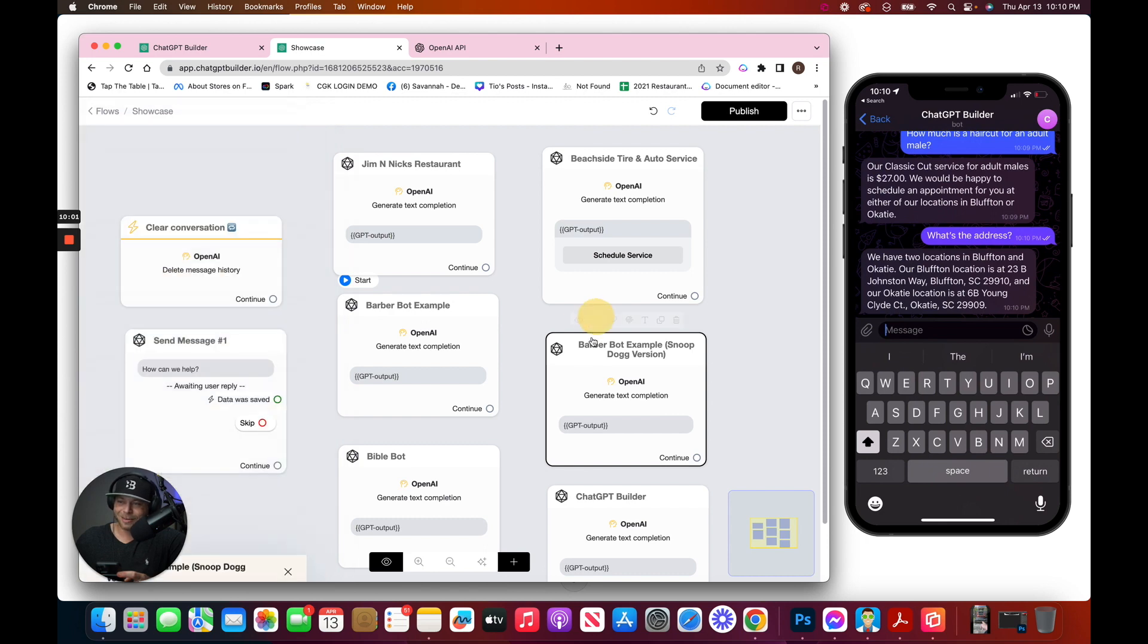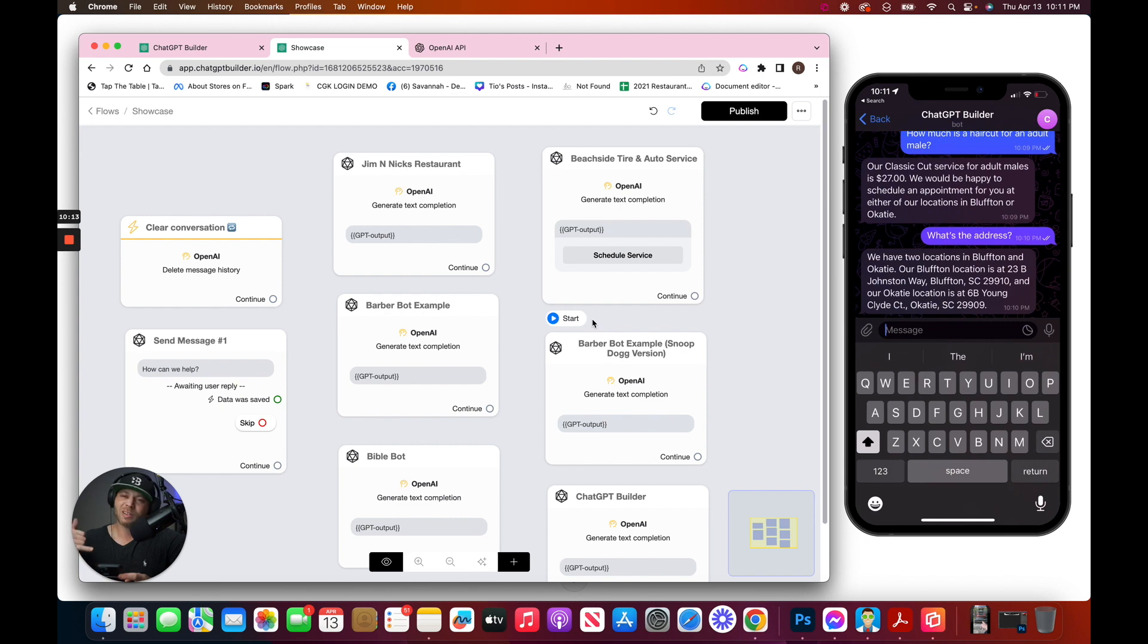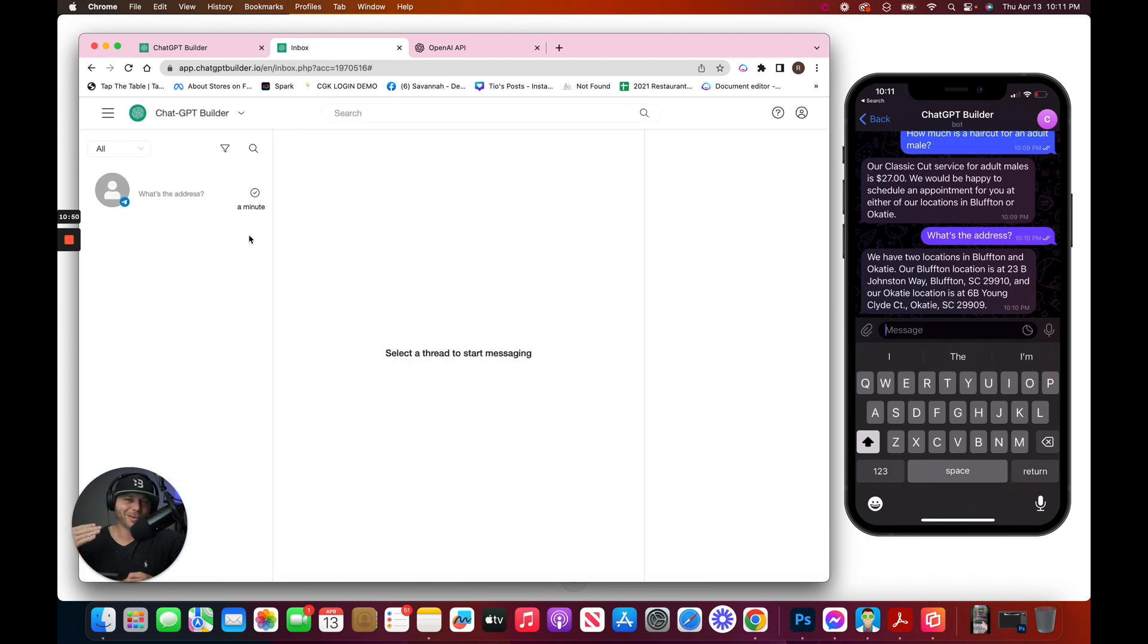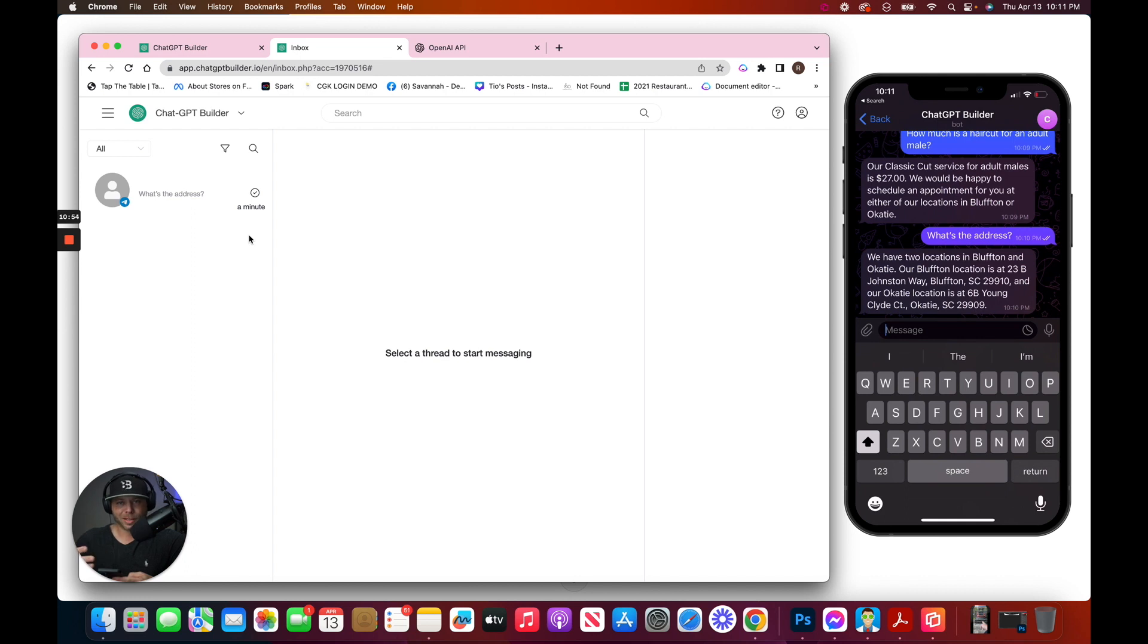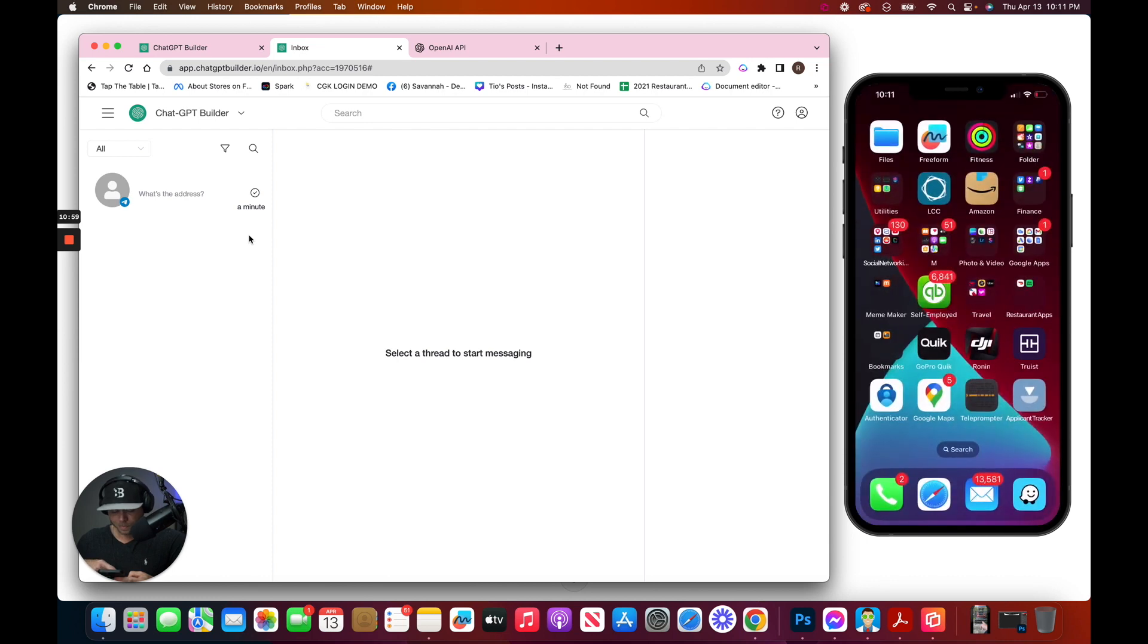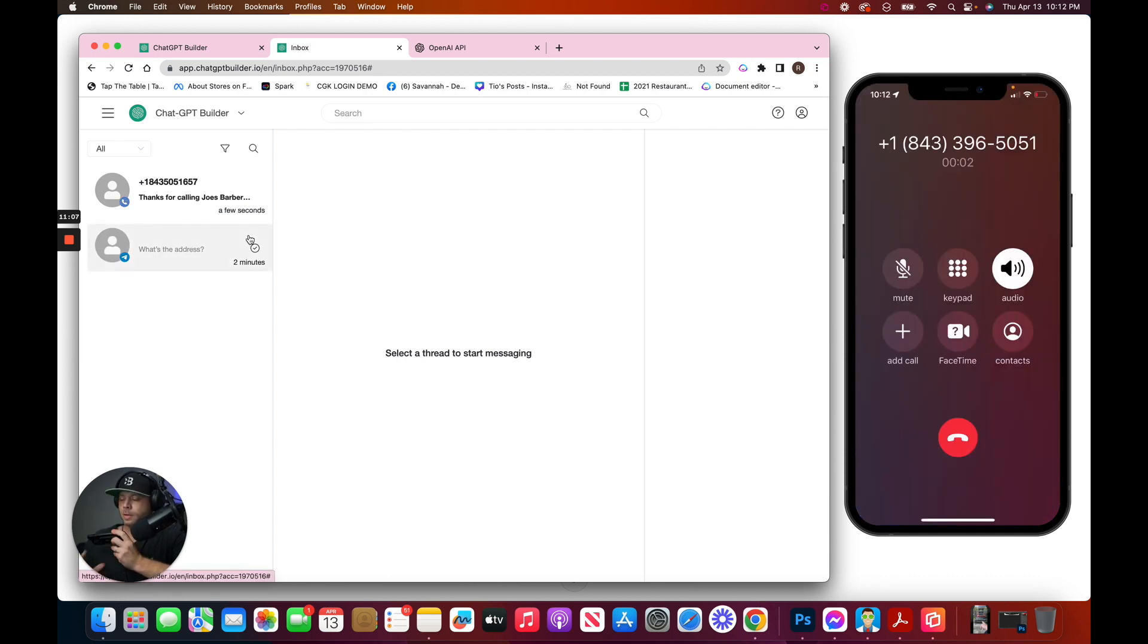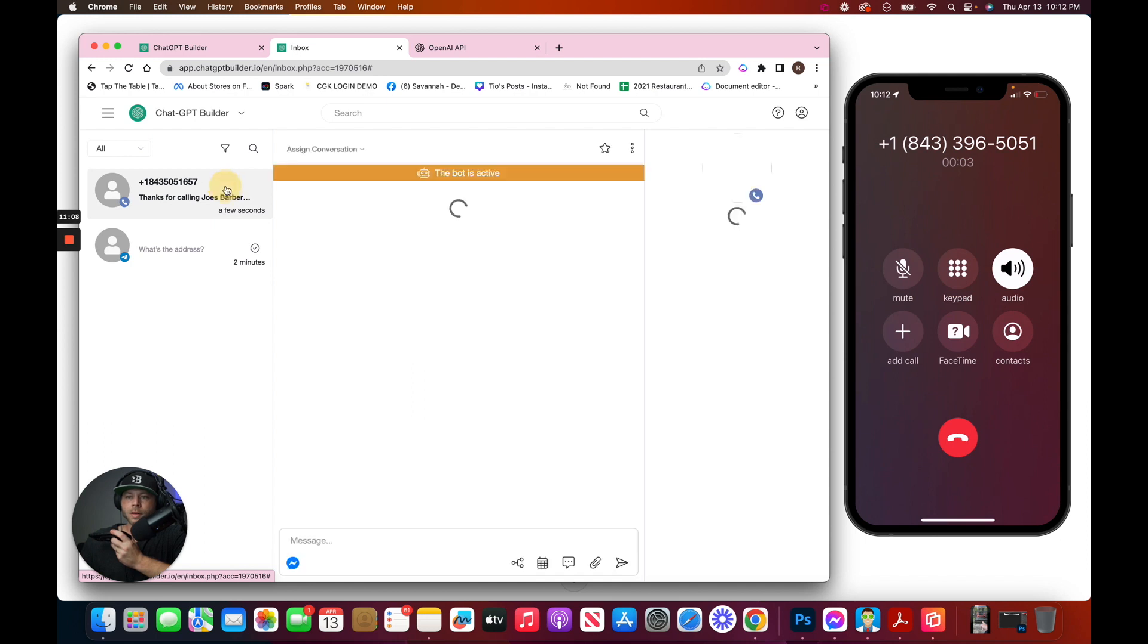Let's test it out. And to make it even more interesting, let's not use Telegram, and let's call the barbershop. And if everything works correctly, the responses after the initial greeting should all be in Snoop Dogg's tone. Here we go. Thanks for calling Joe's Barbershop. How can I help you?